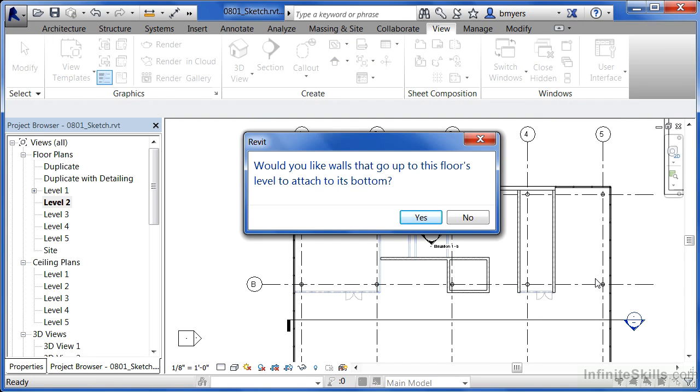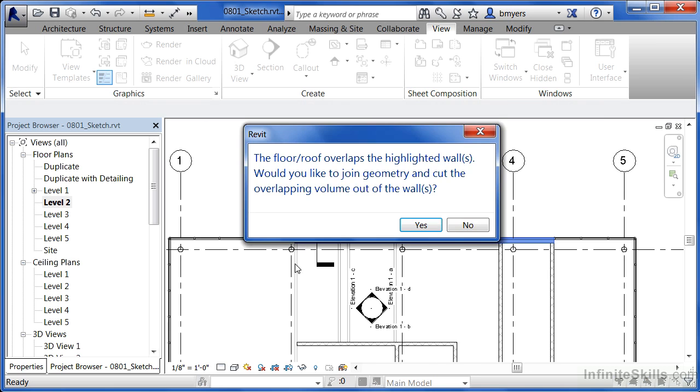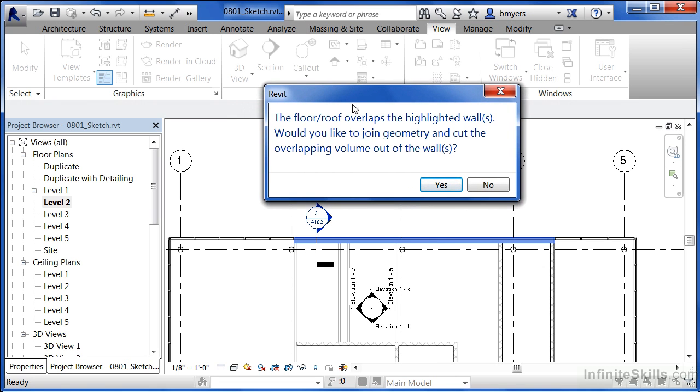It'll ask an important question. Would you like the walls that go up to this floor's level to attach to its bottom? So things like this curtain wall, would you like it to just go to the bottom of the wall? In this case, we're going to say yes to that. It's giving us a warning message, but I'm not too worried about it. It's basically saying that it's going to have to delete some of the mullions if it does this. For our purposes right now, that's fine. So click on delete elements. Then it'll give us another big warning message telling us that on the highlighted walls, it's going to cut some of the material out of that wall. And is that going to be okay? And in this case, it's exactly what we wanted to do. So say yes to that.